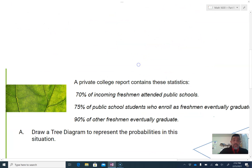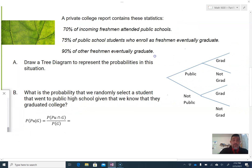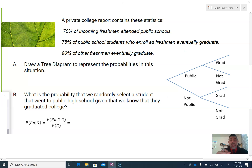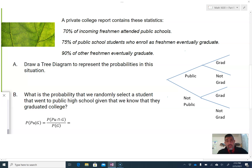Let's take a look at the next one, which is a tree diagram. I'll give you a second — pause it right here so you can read the stem of the question. Now that you know the stem, we're going to fill in this tree diagram. I know this is a tree diagram because the probabilities change depending on whether this is a public or not-public school student, so we'll go ahead and fill that in.